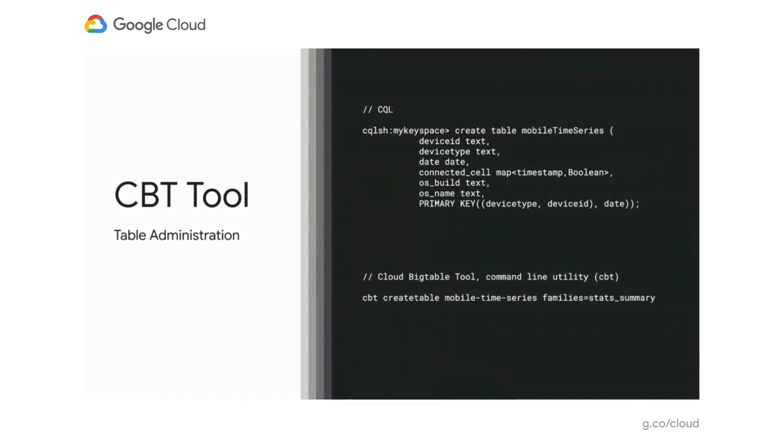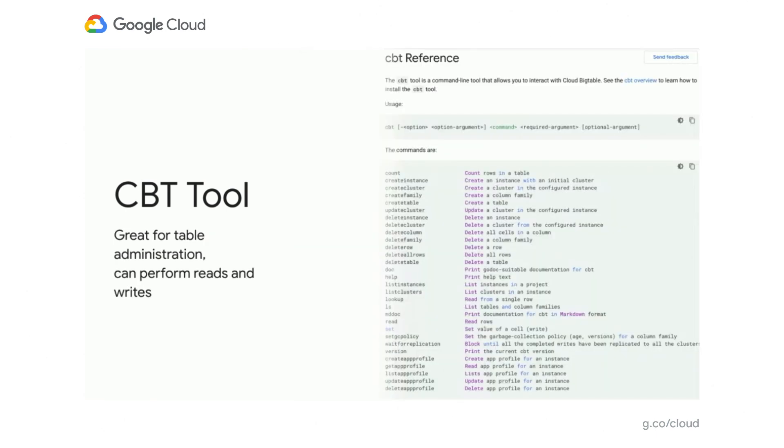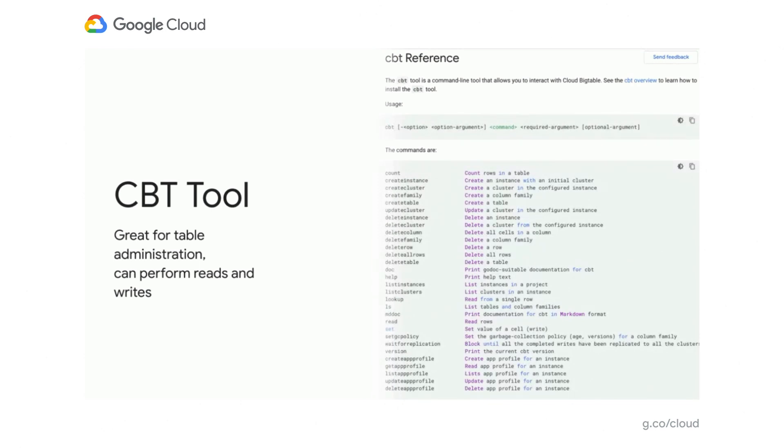So to get started with Bigtable, you're probably going to use our command line utility, which is similar to the Cassandra shell. And this is called the CBT tool. Here I'm showing you how to create a table with the CBT tool. And you'll notice with Cassandra, you're used to defining all the columns in advance, defining your primary key. And we don't do that in Bigtable. We just define the table name and any column families. And you can define your garbage collection rules at the column family level. So the CBT tool is great for creating your tables, getting everything set up, but you can also use it for reading and writing data, deleting data, managing your app profiles, managing your garbage collection.